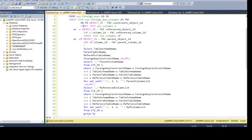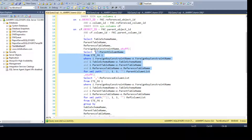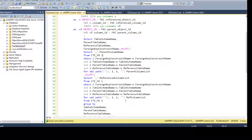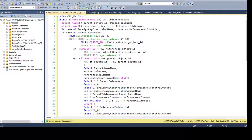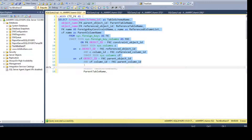That's the reason I've used STUFF and FOR XML PATH to concatenate multiple row values into a single comma-separated value. This way you can have F_name, SSN or first_name, SSN all in one field for each constraint.